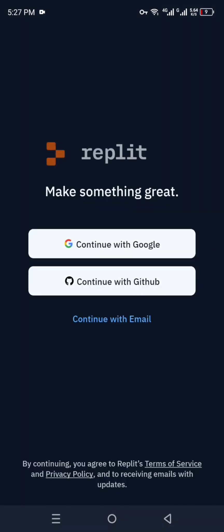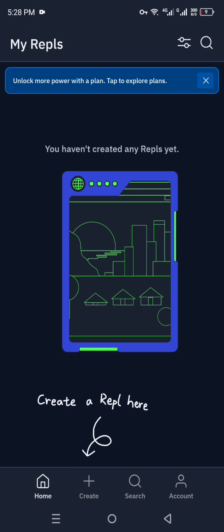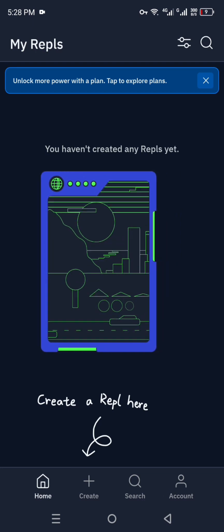After tapping Open, the app will open and you will need to create your account. You can use your Gmail account, your GitHub account, or your email — it's all up to you. Here I'm going with Google, providing my Gmail account. After that, it will take us to a page asking about a plan. You can purchase a subscription or simply enjoy the free plan.